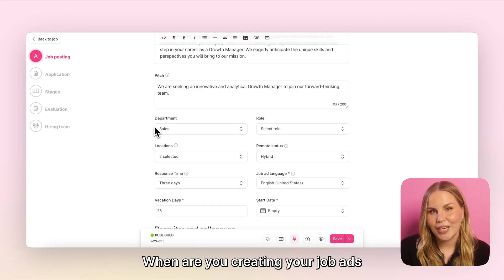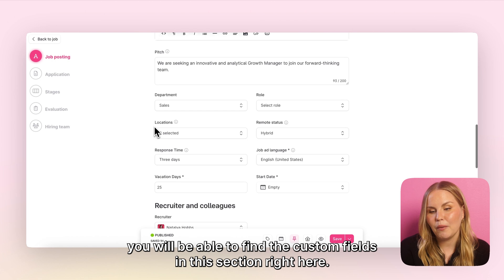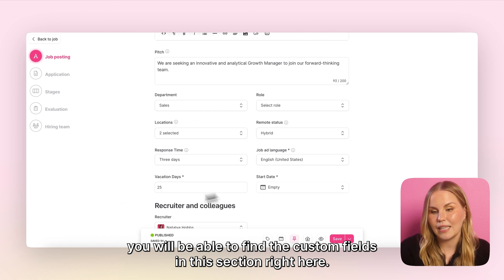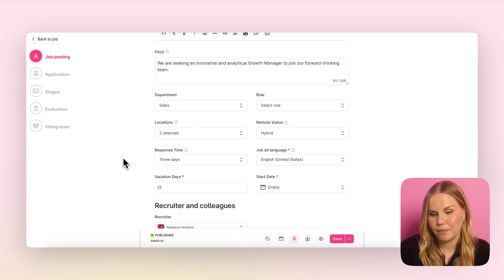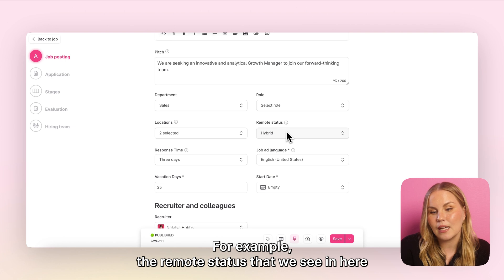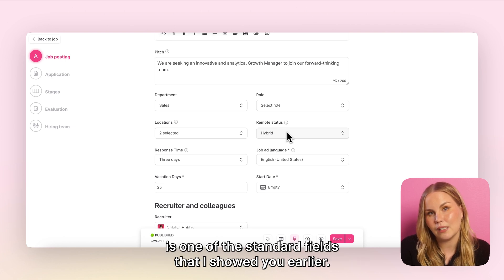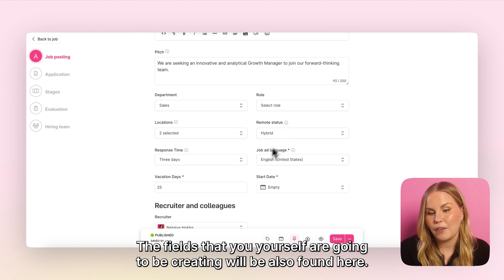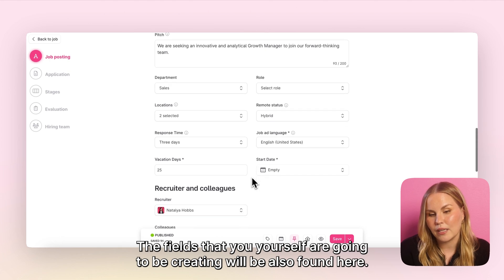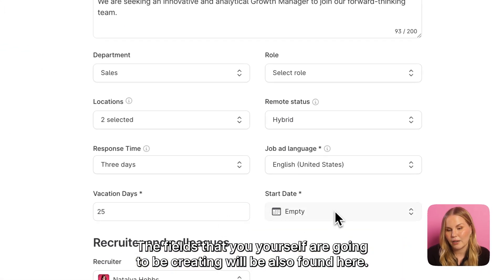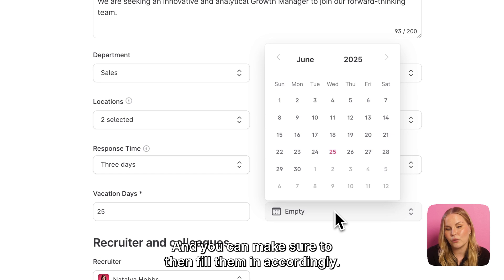When you are creating your job ads, you will be able to find the custom fields in this section right here. For example, the remote status that we see here is one of the standard fields shown earlier. The fields that you yourself create will also be found here, and you can fill them in accordingly.